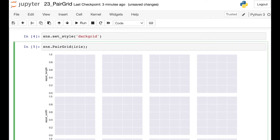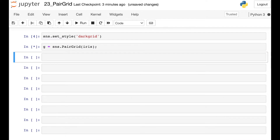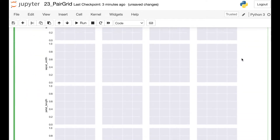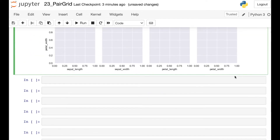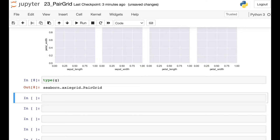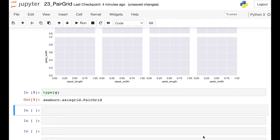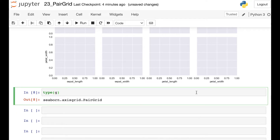So right now we have a blank Pair Grid, and this gives us a variable as well. So let's actually save that variable as G. If we check the type of G, we will find that G is a Seaborn Pair Grid. So we need to add some data to this Pair Grid, and we're going to do that by using methods of this Pair Grid object G.